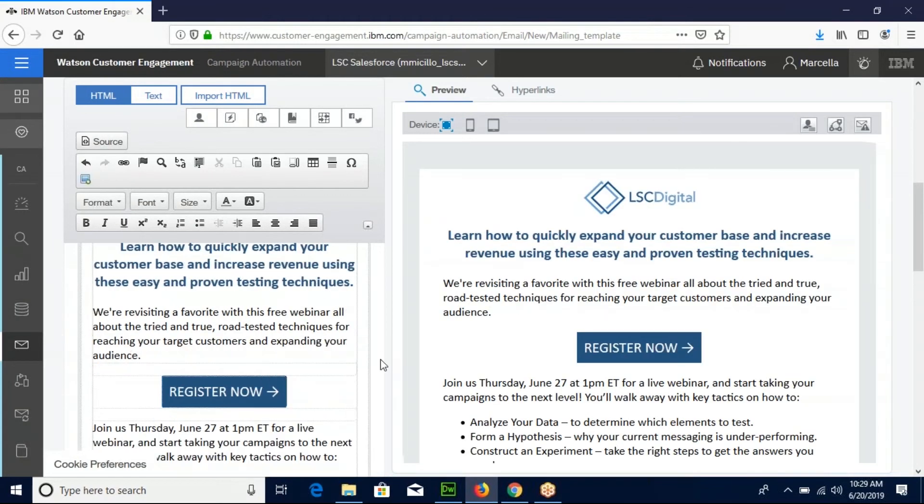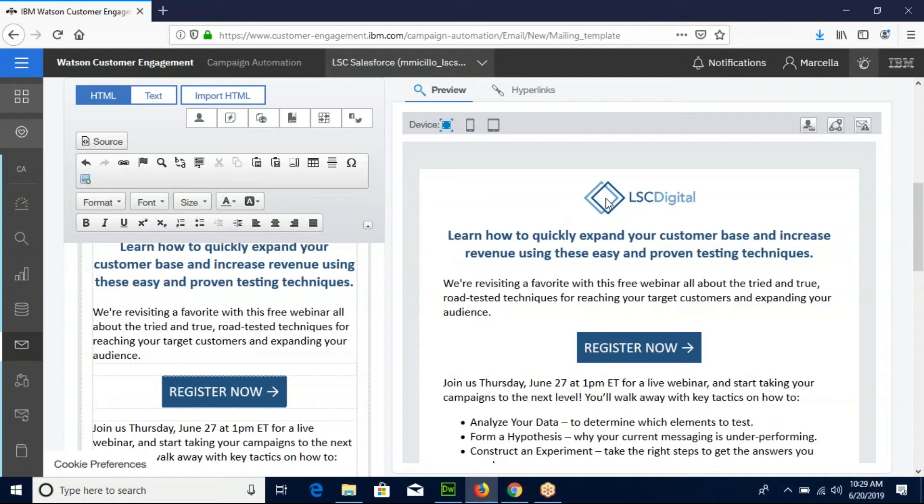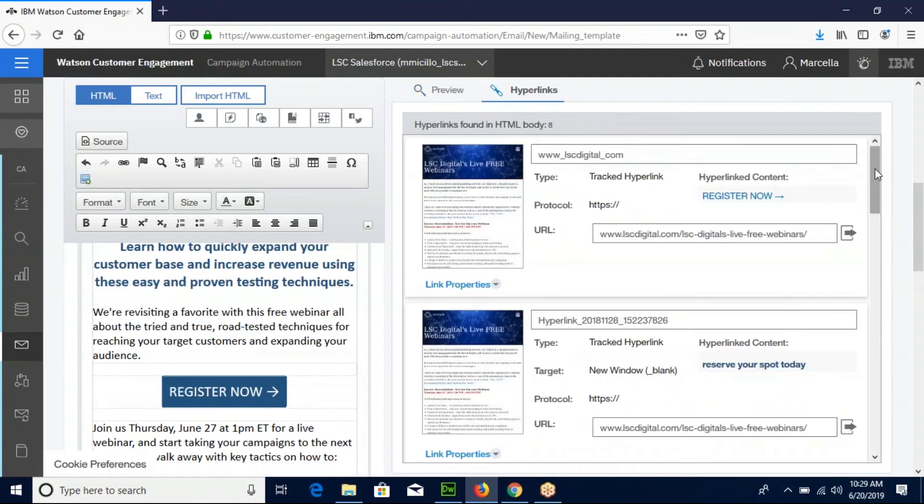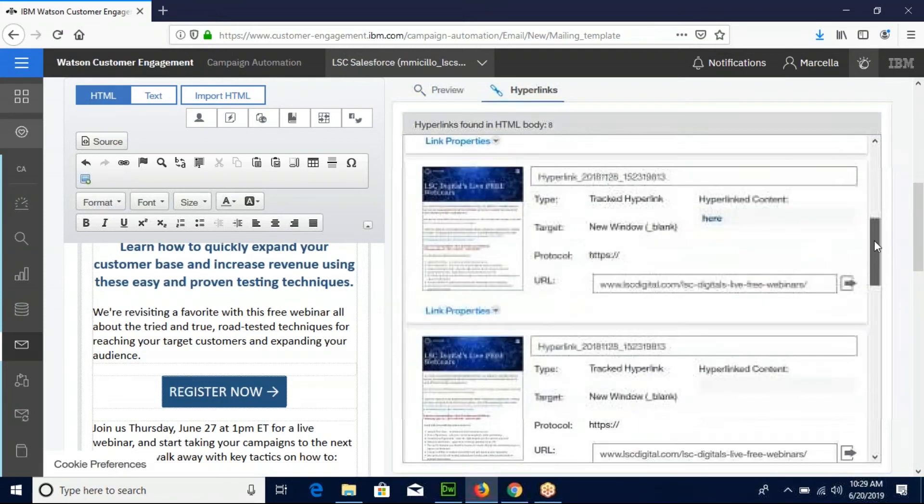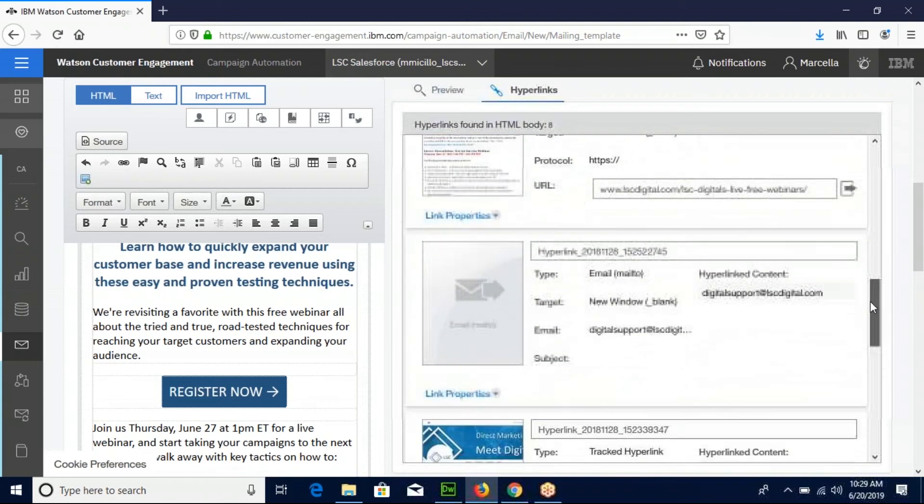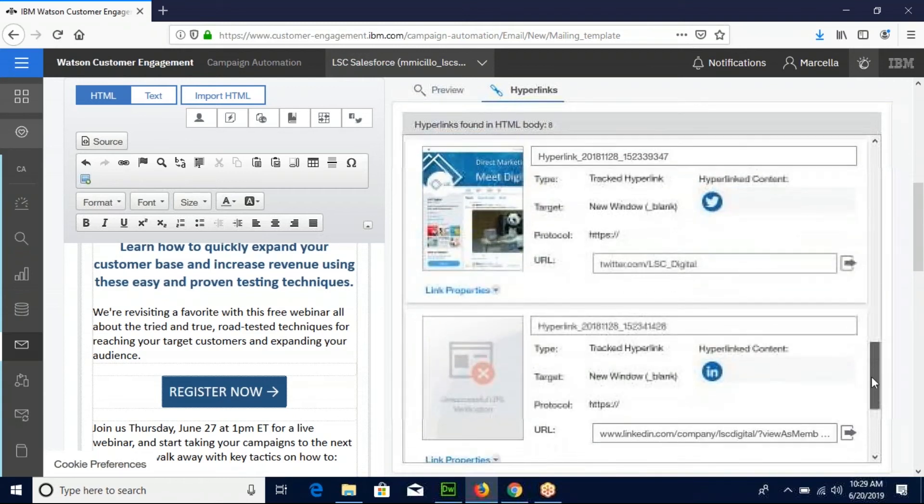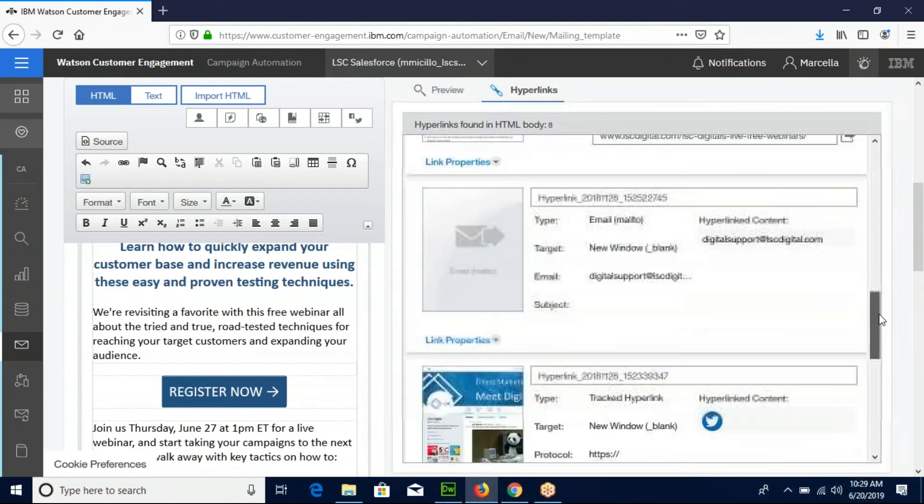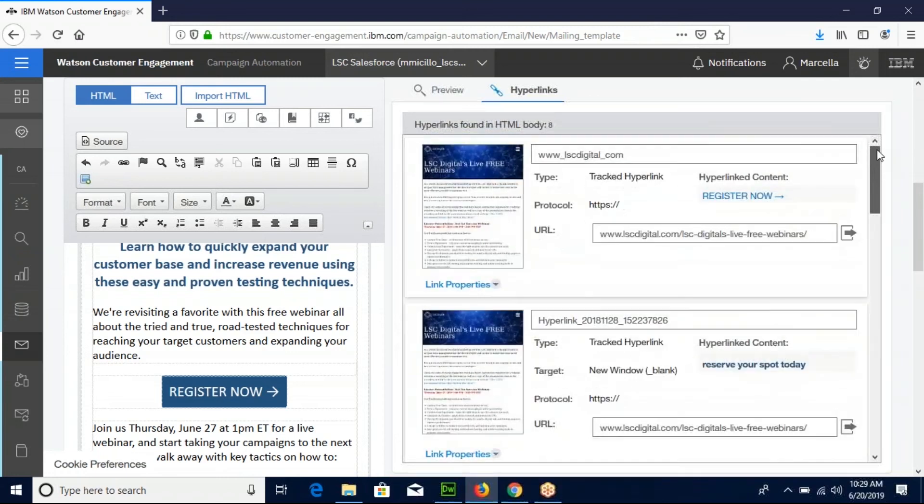You can also change parts of your email in this preview screen. Now go to the hyperlinks tab and make sure all of your links are correct and no links are broken. If a link is broken, the box will glow red and you just have to put in the correct link.